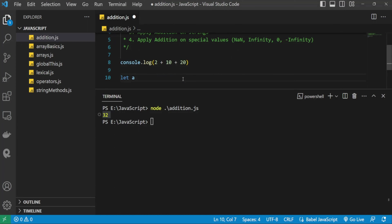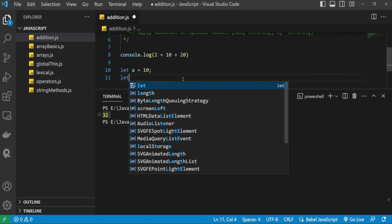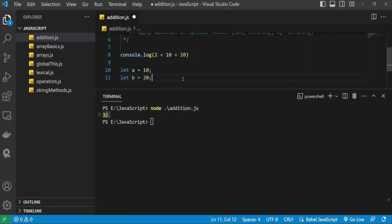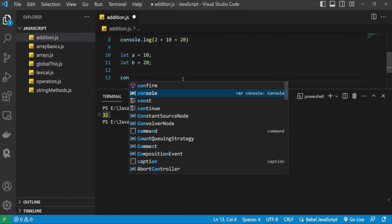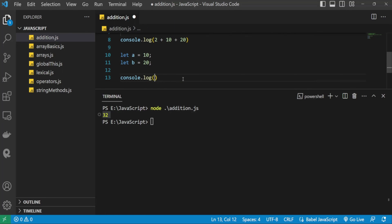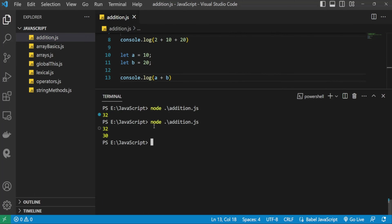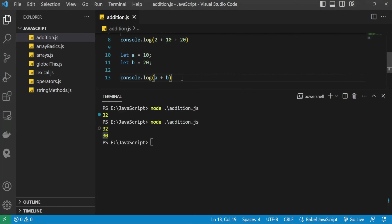You can also apply the addition operator on variables. I create a variable with let a and assign it a value, then another variable let b equal to 20. Adding a + b and printing to the console gives 30, confirming both variable values are added correctly.